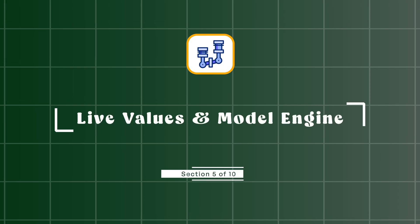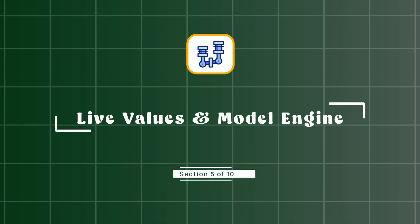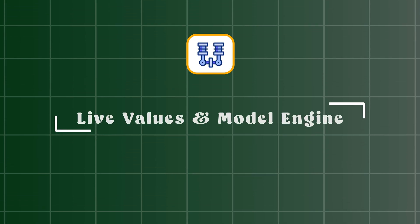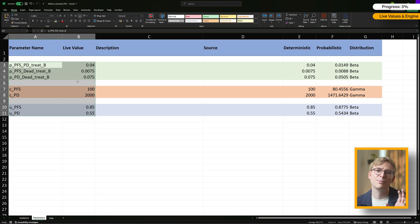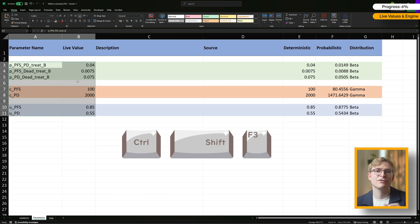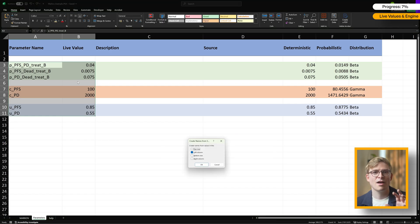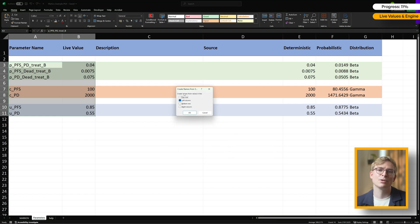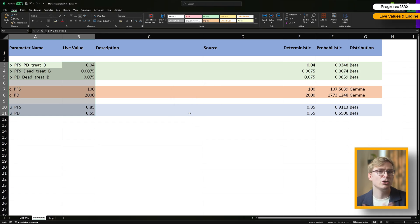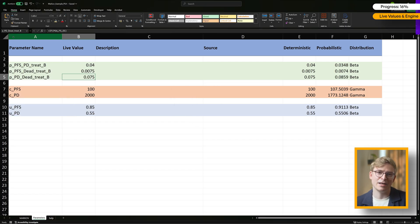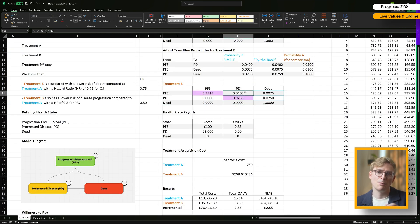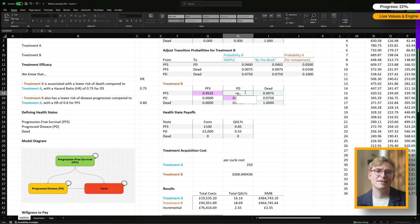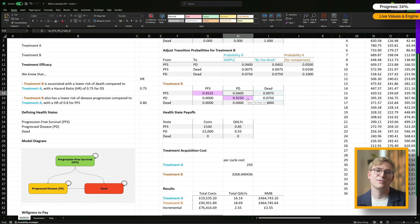We also want to make sure our live values have proper names assigned to them, and there's a neat little trick for that. If you're on Windows, just highlight the parameter names and the live value cells, then press Ctrl-Shift-F3. That brings up a dialog box where you can quickly assign names based on the values in the left column, so you don't have to name everything one by one, which is super handy. Once those names are in place, we can jump over to the Markov sheet to update our model engine. We'll start replacing the hard-coded numbers with the names we've just created.